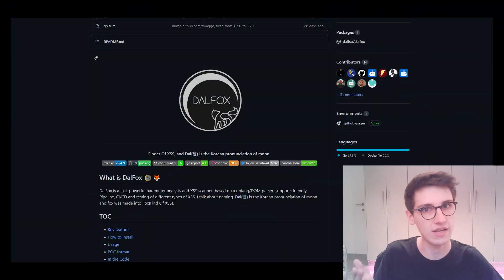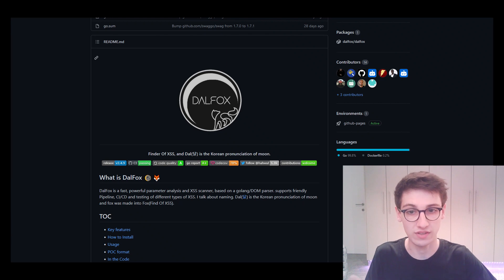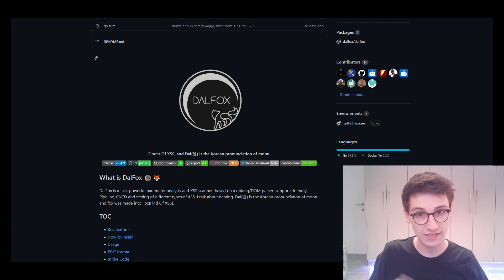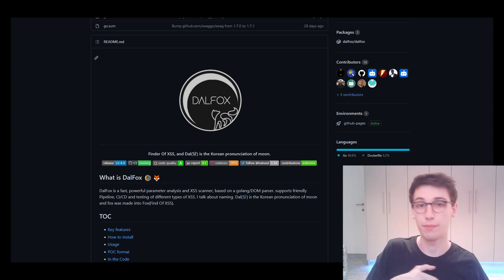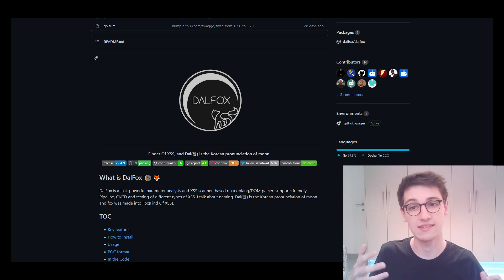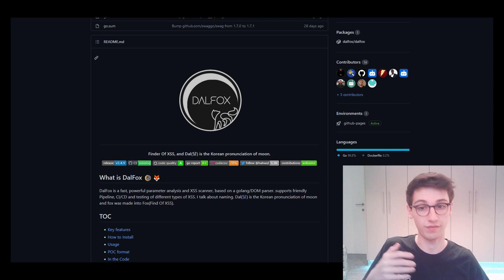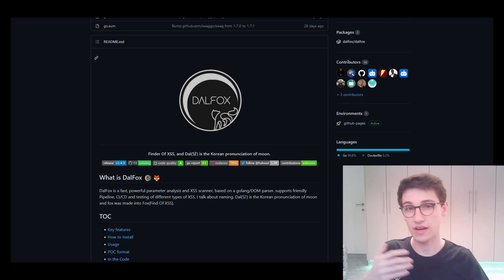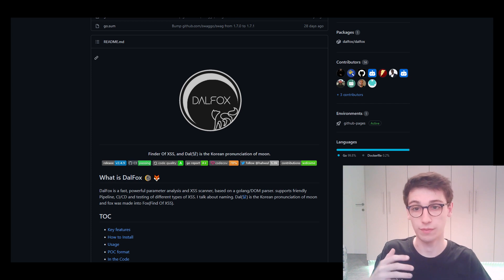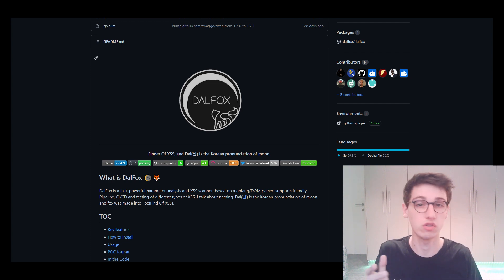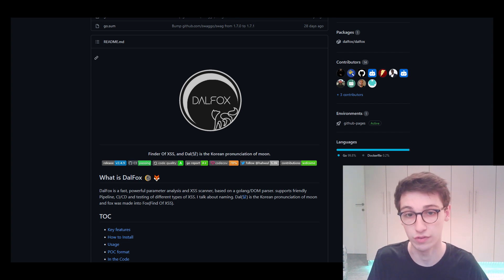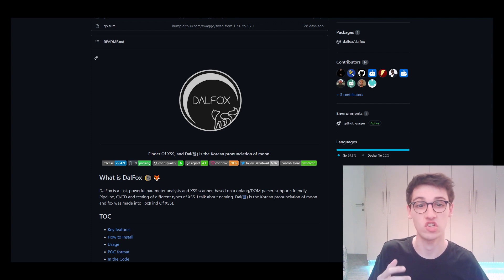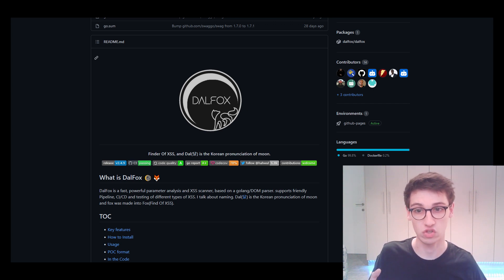First of all, what is Dalfox? Well, Dalfox is a tool that can find XSS through parameter analysis and XSS scanning. This tool can find reflected parameters, it can identify injection points, it checks for bad headers, but it can also even do basic additional vulnerabilities such as SQL injection, server-side template injection, and so on.